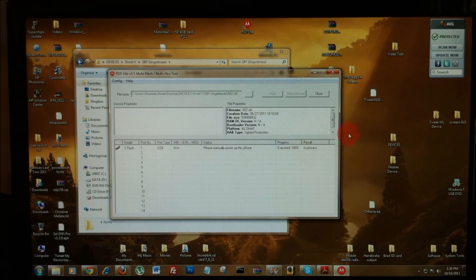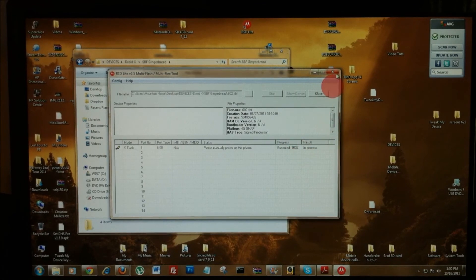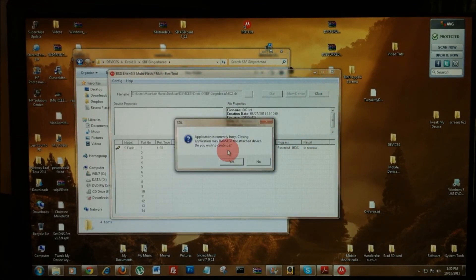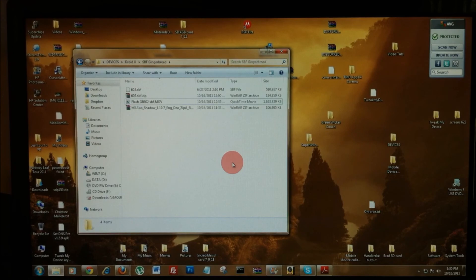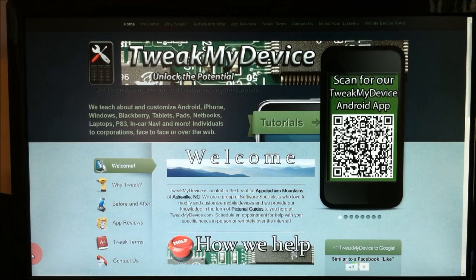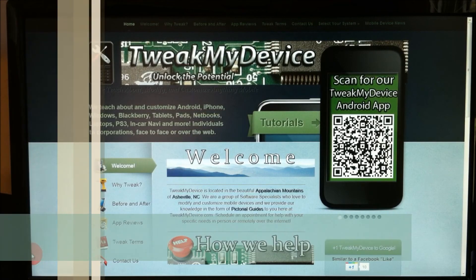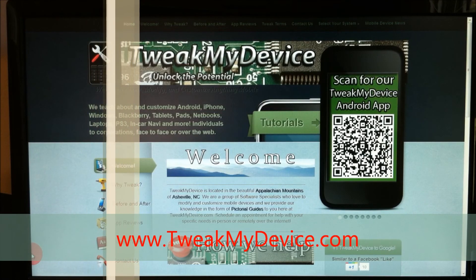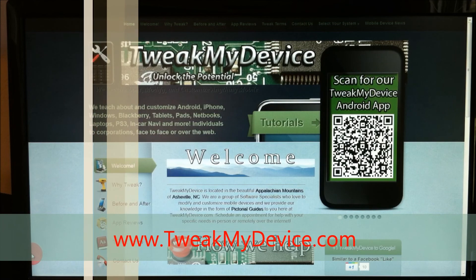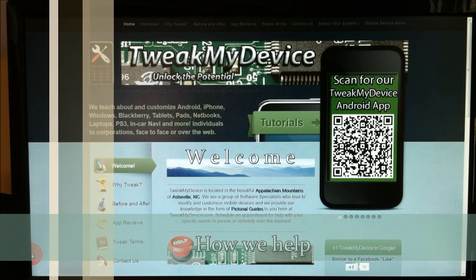Once your phone is booted back up and you know it's working, you can unplug and close RSD Lite. You may get a message about damaging it, but as long as your phone is booted back up, go ahead and click to close that. Thanks everybody for watching the video. Subscribe to Tweak My Advice on YouTube.